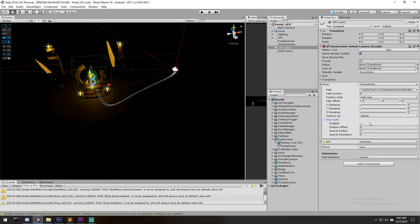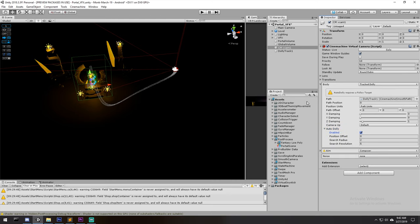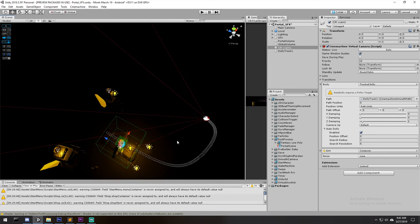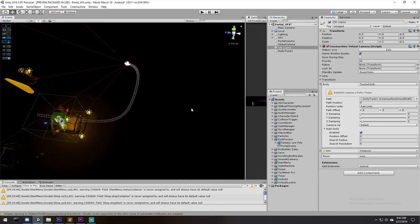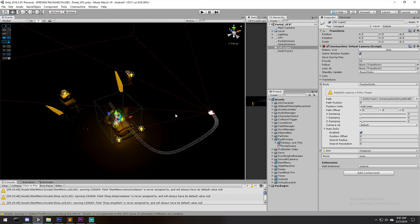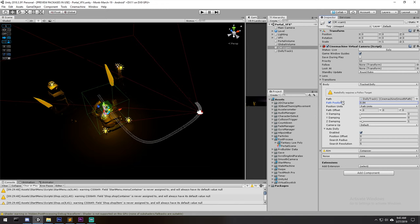There's also an 'Auto Dolly' option beneath the path position, but it's not simply going to play through the track — it follows a target around the scene. If you have a player running on the floor, Auto Dolly will cast a ray and find the nearest point on the Dolly track to keep the camera close. For our use case this doesn't make much sense, so instead we need to animate the path position directly.